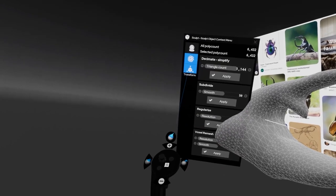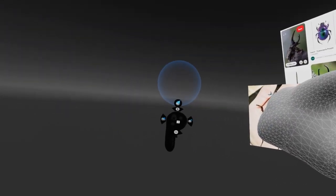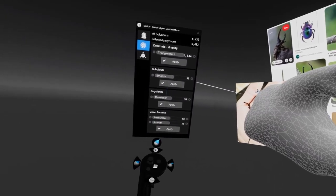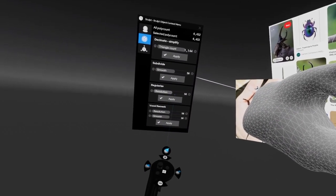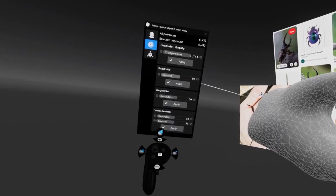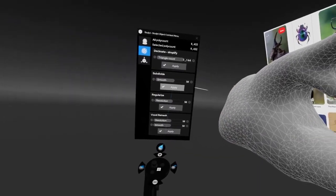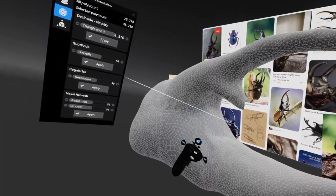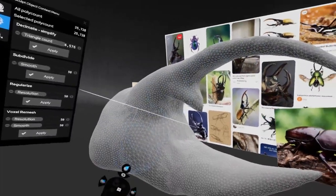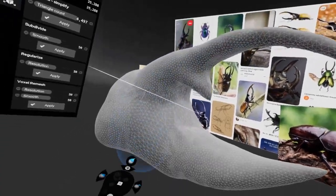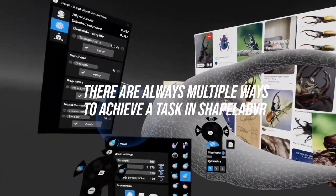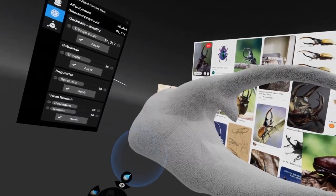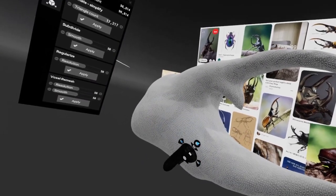Go to the context menu on your dominant hand — the little white square — and the second option down is Topology. In Topology, you can subdivide the model, regularize it, or voxel remesh. Let's try Subdivide first: if you hit Apply, each triangle becomes four more triangles, multiplying the polygon count by four, giving you more to sculpt on. To undo, flick the thumb stick on the non-dominant hand. For Regularize, leave it at 50 and hit Apply — it regularizes the mesh, similar to Dynamesh in ZBrush.